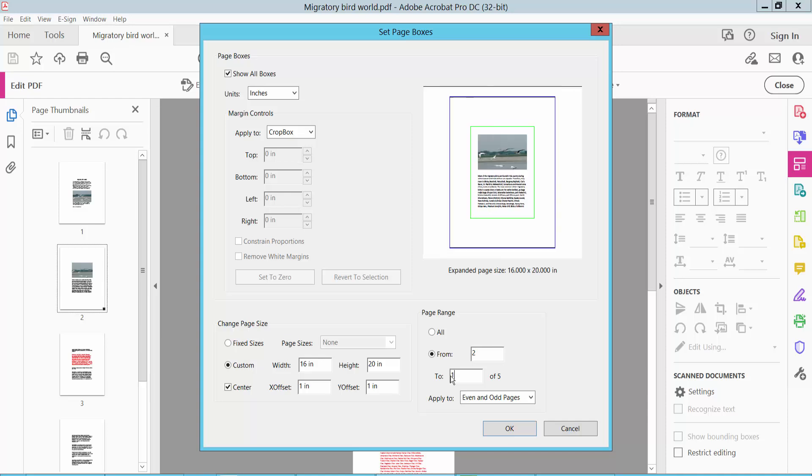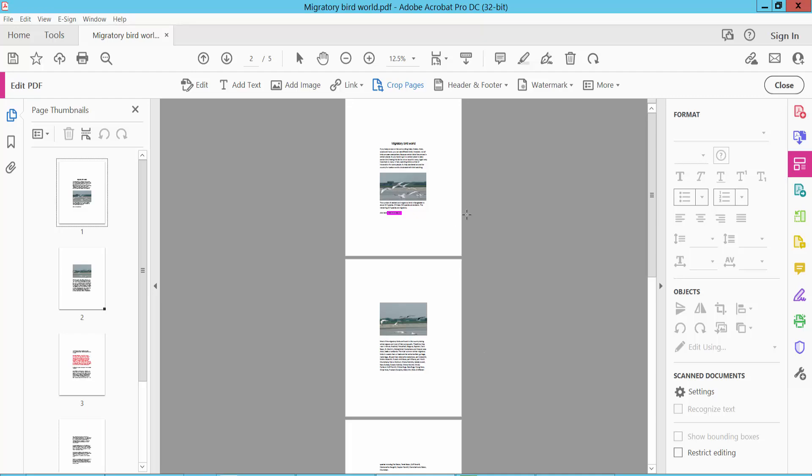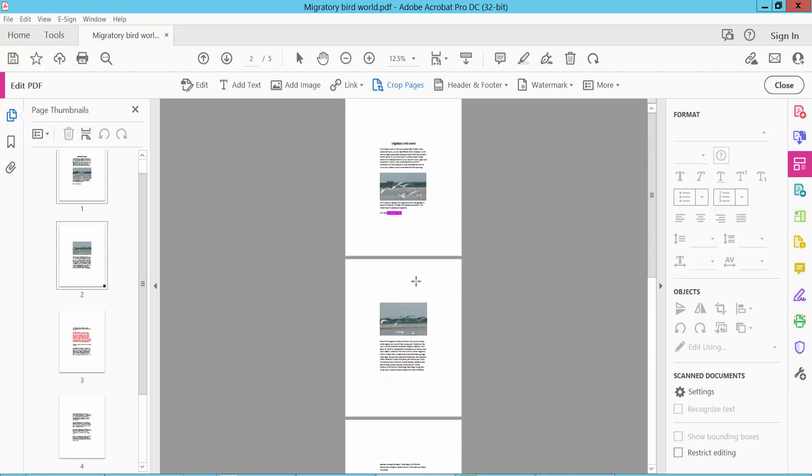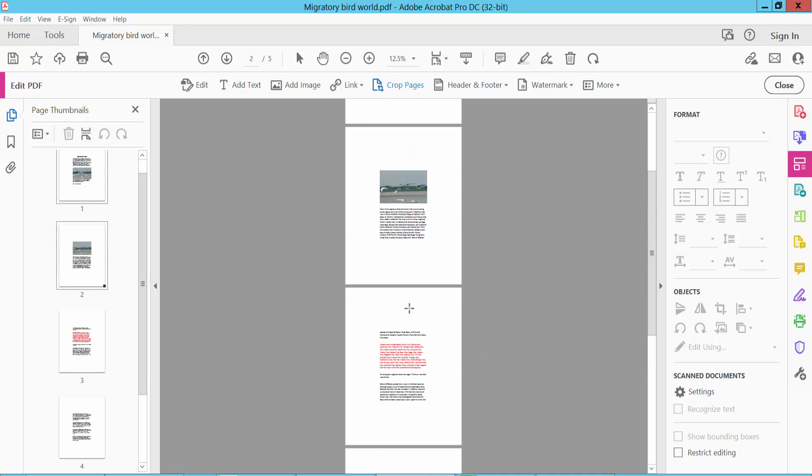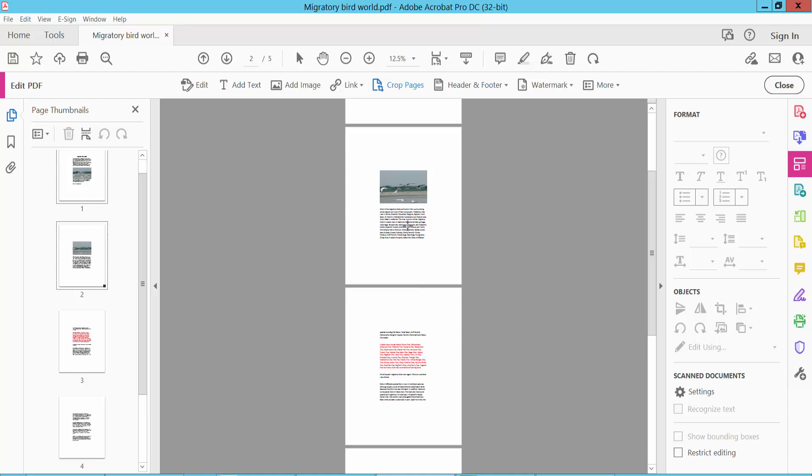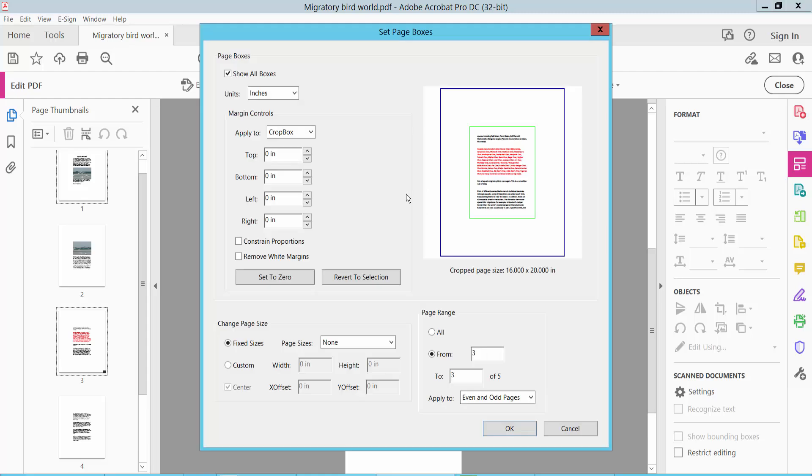Pages 2 to 5. Now click OK. The page sizes are adjusted. Now you can change a specific page size.